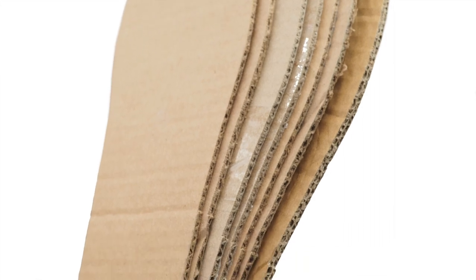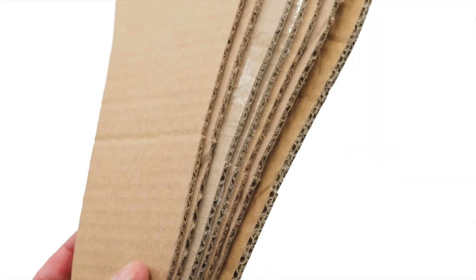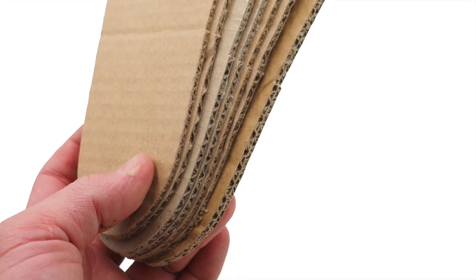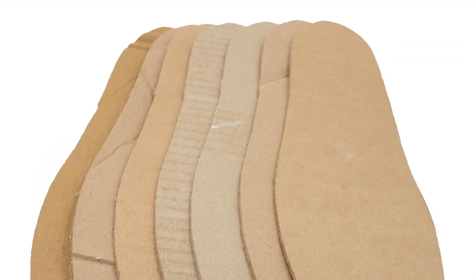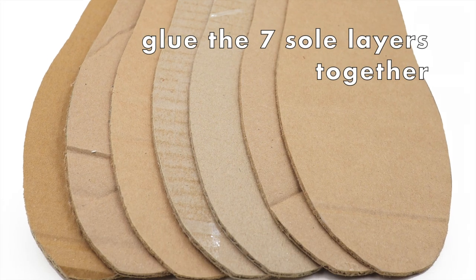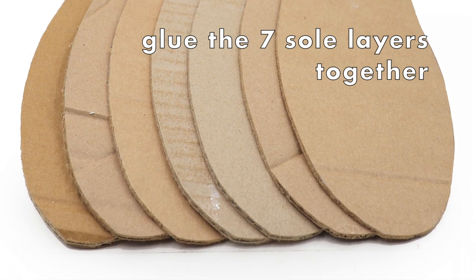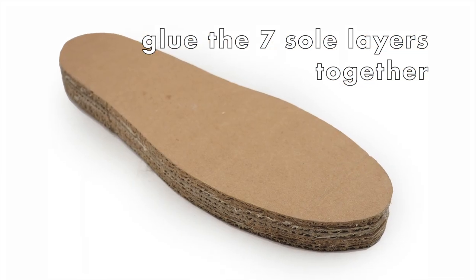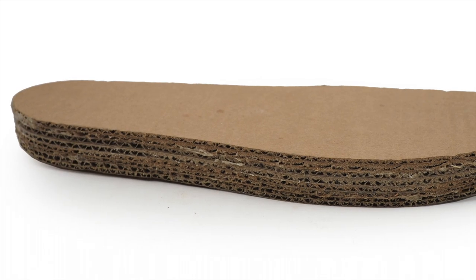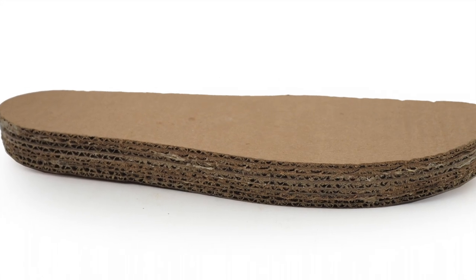Do this now. Liberally apply glue between each of these seven layers. Press them firmly together. Make sure they're all lined up with the edges smooth and flush as the glue is setting.